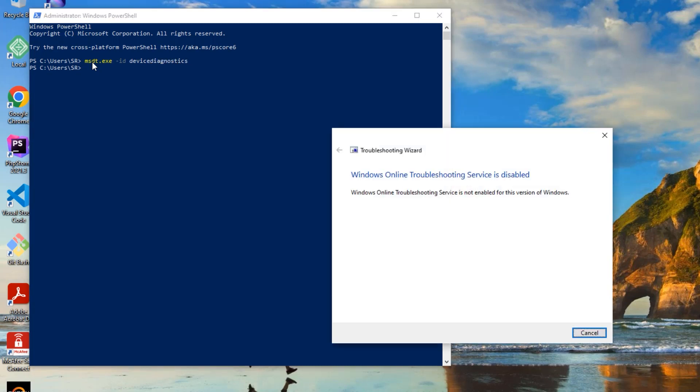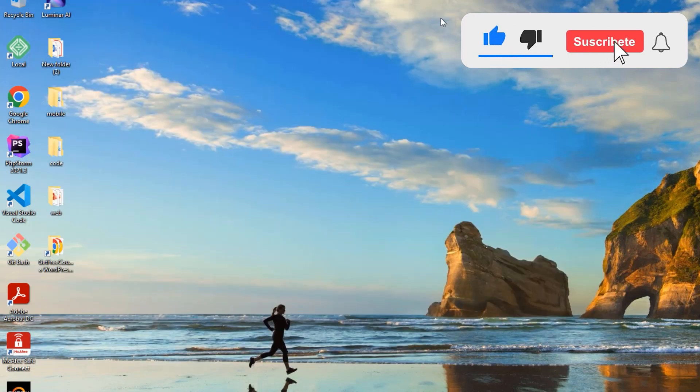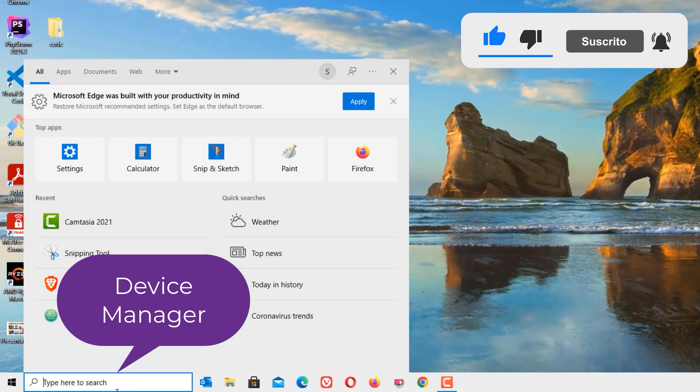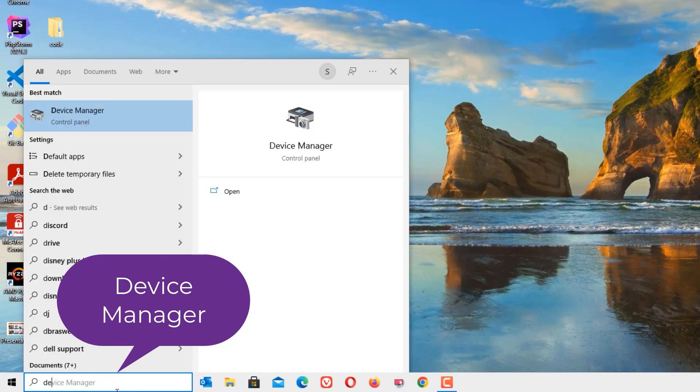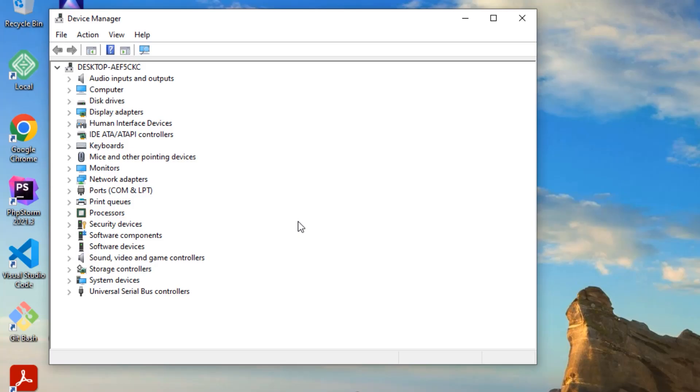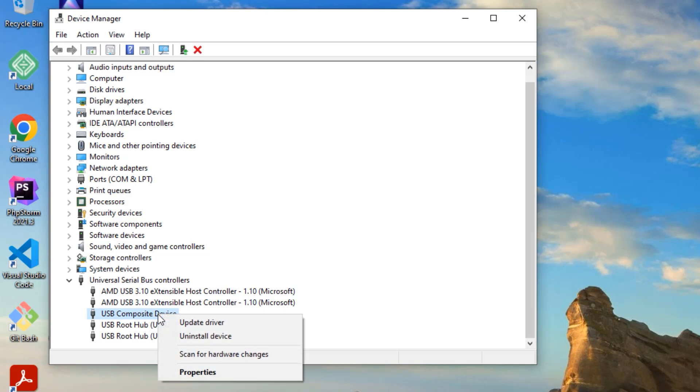It will try to troubleshoot any errors on your system. Now move to the second step, that is Device Manager. Go to the Windows search bar and search for Device Manager. The best match result you will find, click on that. Now find Universal Serial Bus Controllers, so that means USB devices. Expand that, now right click on the composite device.